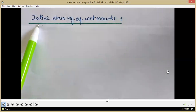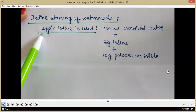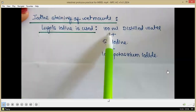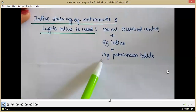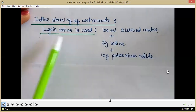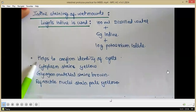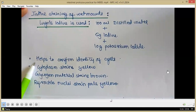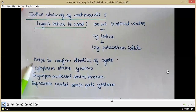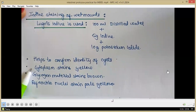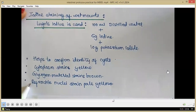Next, iodine staining of wet mounts using Lugol's iodine, which is prepared with 100 ml distilled water, 5 grams of iodine and 10 grams of potassium iodide. The iodine mount helps confirm the identity of cysts — internal structures are observed very clearly. The cytoplasm stains yellow, the glycogen material stains brown, and the refractile nuclei stain pale yellow.